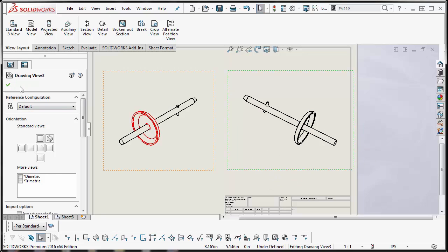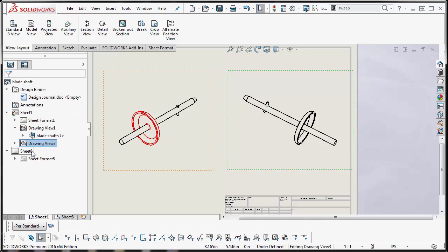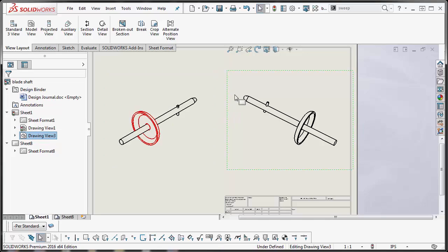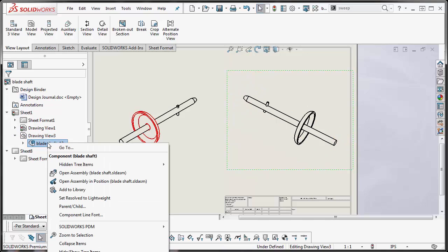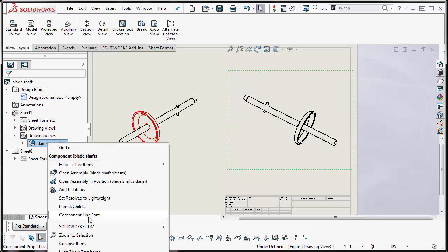What you want to do is on your design tree over here you want to find your drawing view. In my case it's going to be drawing view 3. You want to expand it, find the assembly, you want to right click on that assembly and then go to component line font.